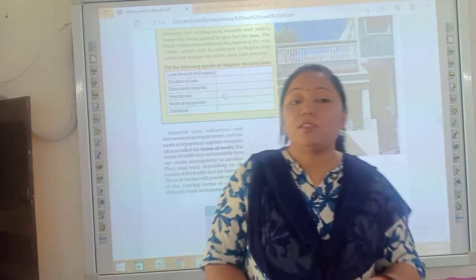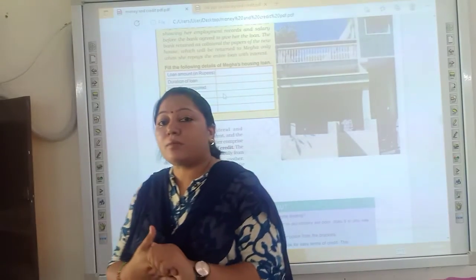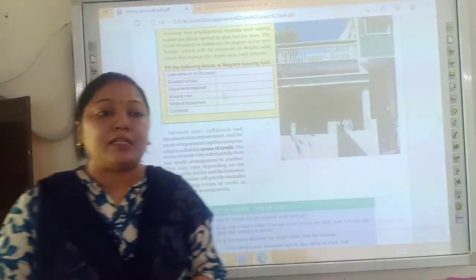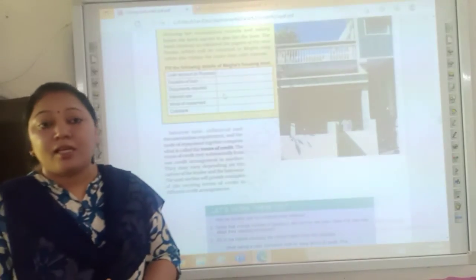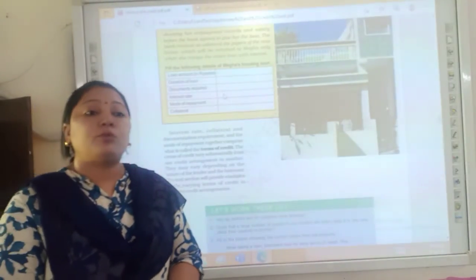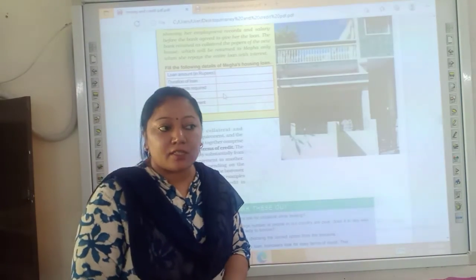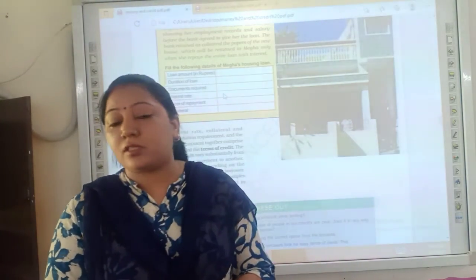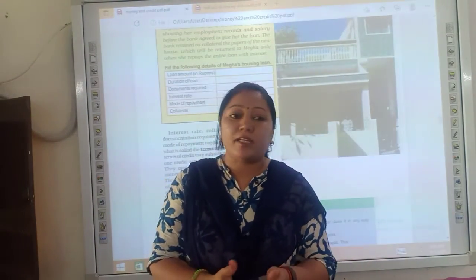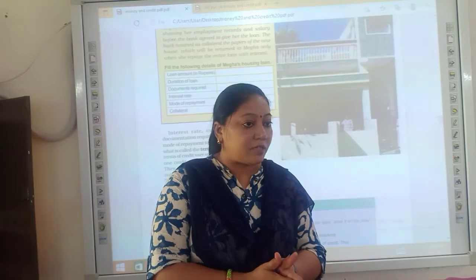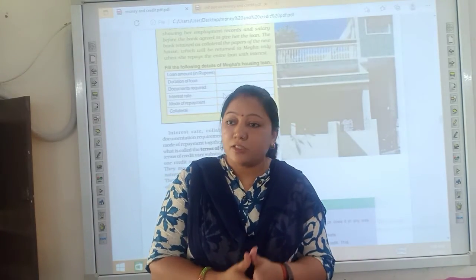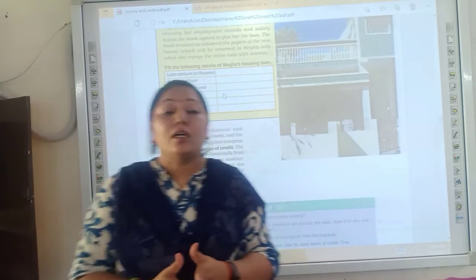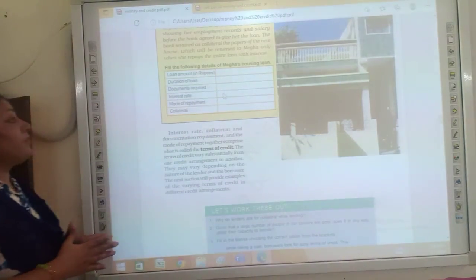Good morning everyone, children. Today we shall start some activity in text questions from NCERT that we will go through. I hope you are clear with credit sources, what are the formal sector of credit and informal sector of credit. Is it clear to you everyone? Okay, so let's start here.